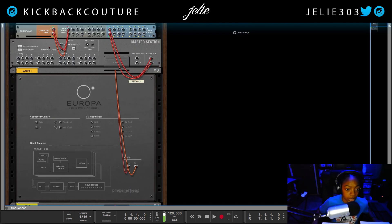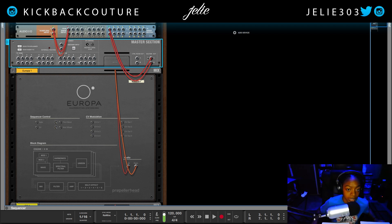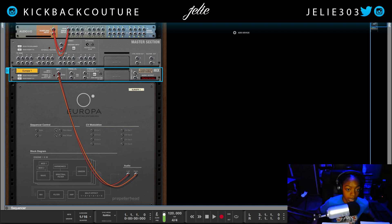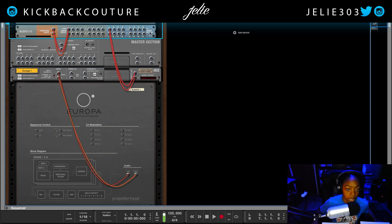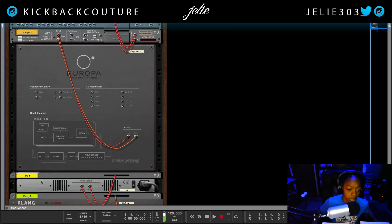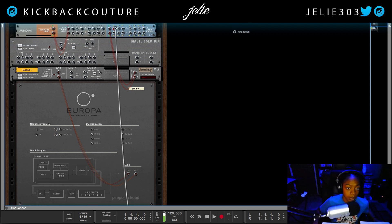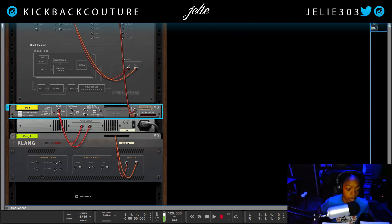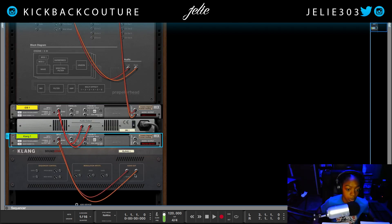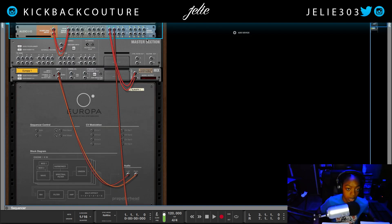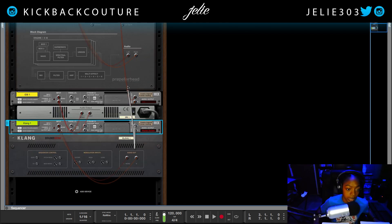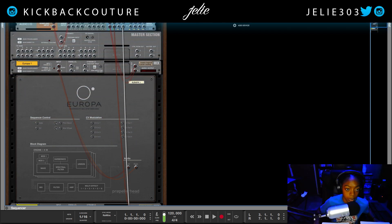The next thing I want to do in Reason is flip over to the back. I'm going to disconnect my master out and instead bring the direct out from each individual instrument up to an output. So Europa is going to be in 1, 2. I'm going to put the ID8 into 3, 4. You can also bypass the mix channel completely if you want and have it going straight into the output, but in this case I'm just going to keep the mix channel.